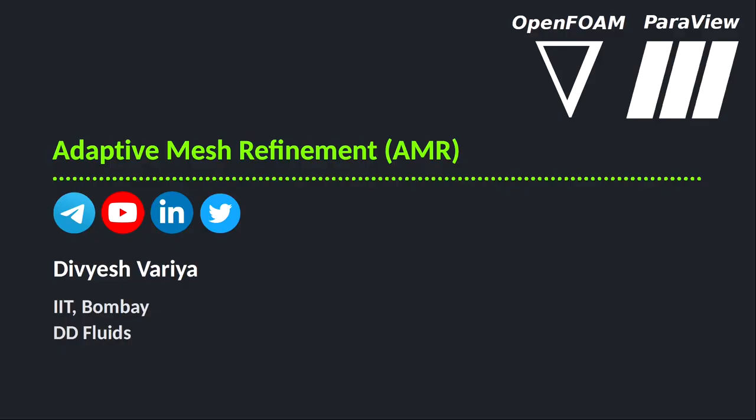Hello Foomers, this is Deveshwarya, welcome back to DD Fluids. In this video tutorial we will discuss a very interesting utility called AMR. AMR stands for adaptive mesh refinement. We will also implement the AMR utility in an OpenFOAM case. So the case will be a multiphase problem with VOF method. So let's begin.